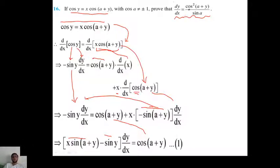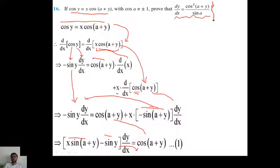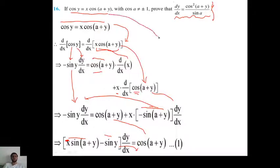Now, dy/dx equals cos(a+y) divided by [x·sin(a+y) minus sin(y)]. But we have to prove dy/dx equals cos²(a+y)/sin(a). So let's go back to the question: cos(y) equals x·cos(a+y). From that, we make x the subject: x equals cos(y)/cos(a+y).